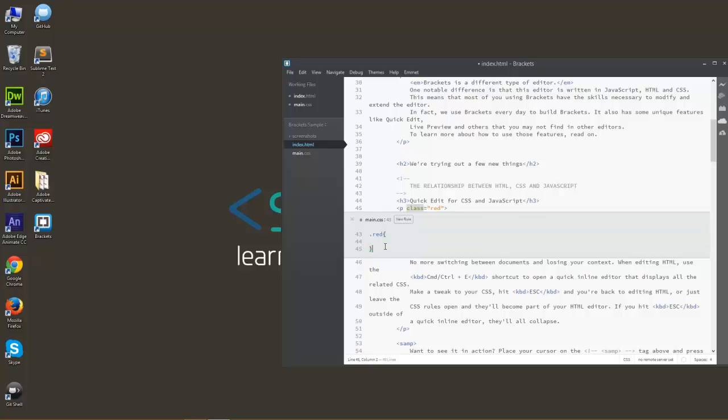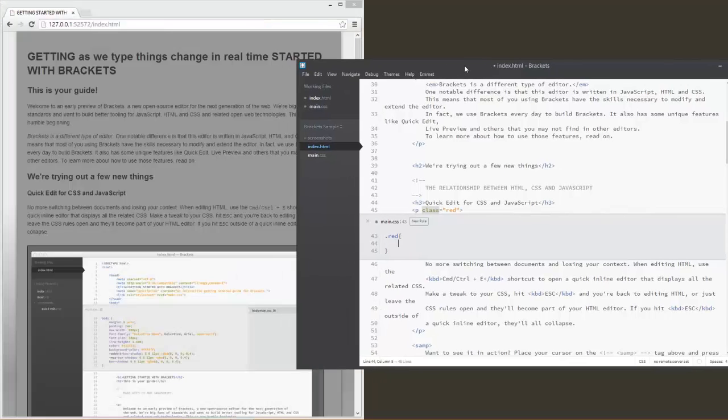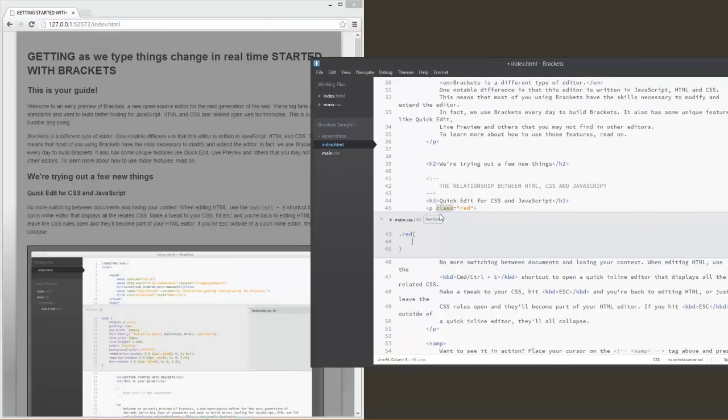And we can go ahead and see what CSS rules we have. Let's go ahead and open up Live Preview so you can see some other things we're going on with this.